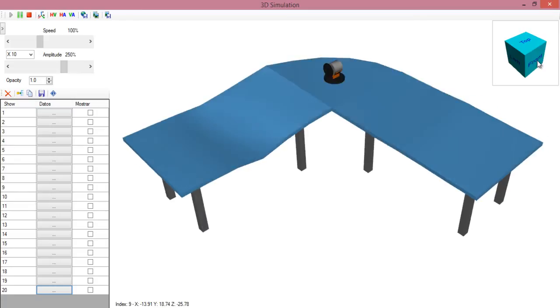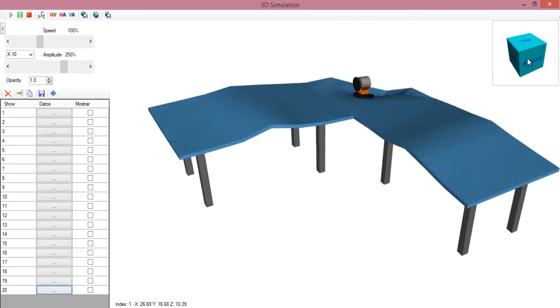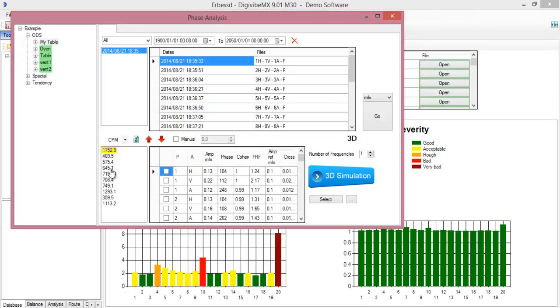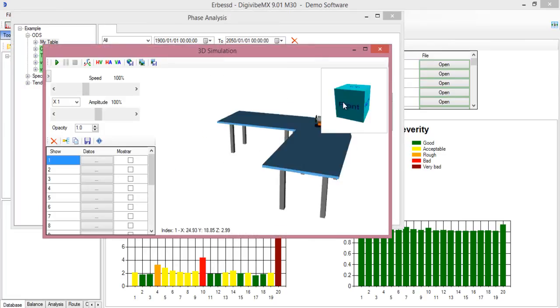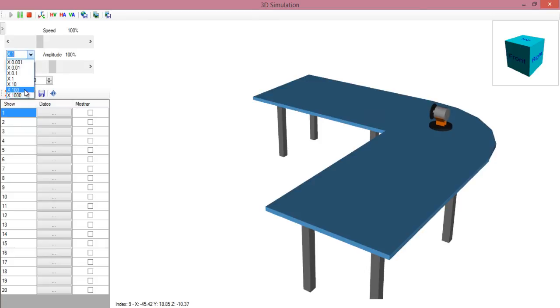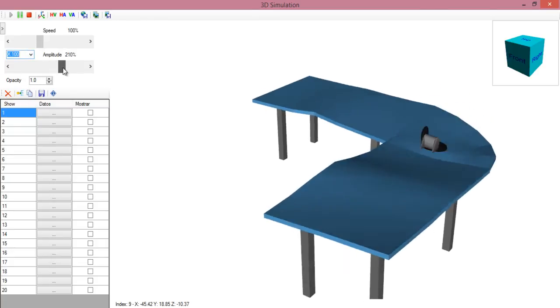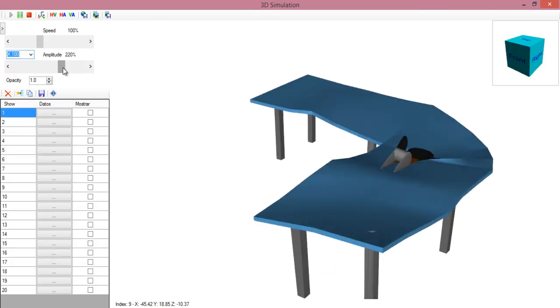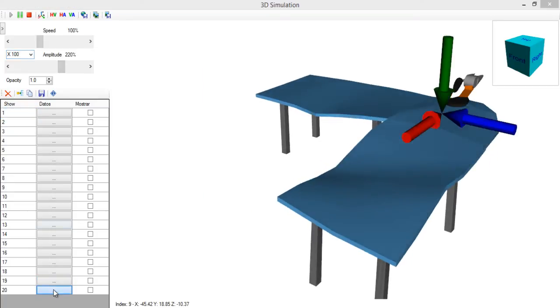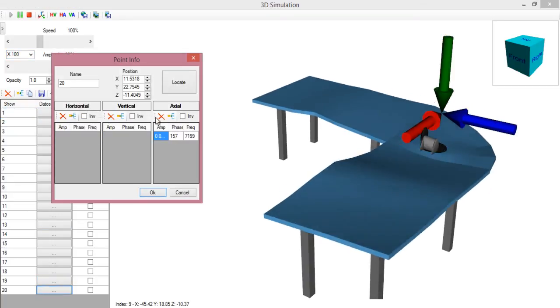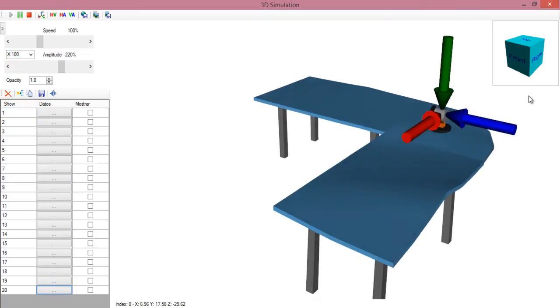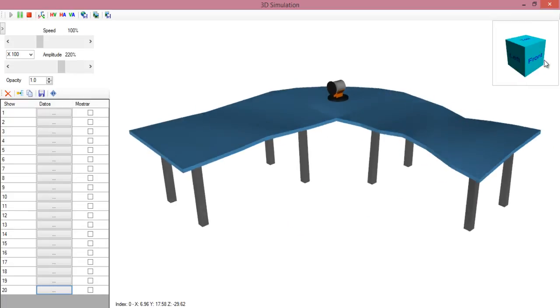Now this motor has a second vibration frequency at 7200 CPM, which is electrical noise. Let's select this frequency and see how the table moves at this particular frequency. Now the displacement is lower, so we need to increase the amplitude. We will remove again the vibration in the motor. Now take a look to the table and how it moves in high frequency. This is very interesting.